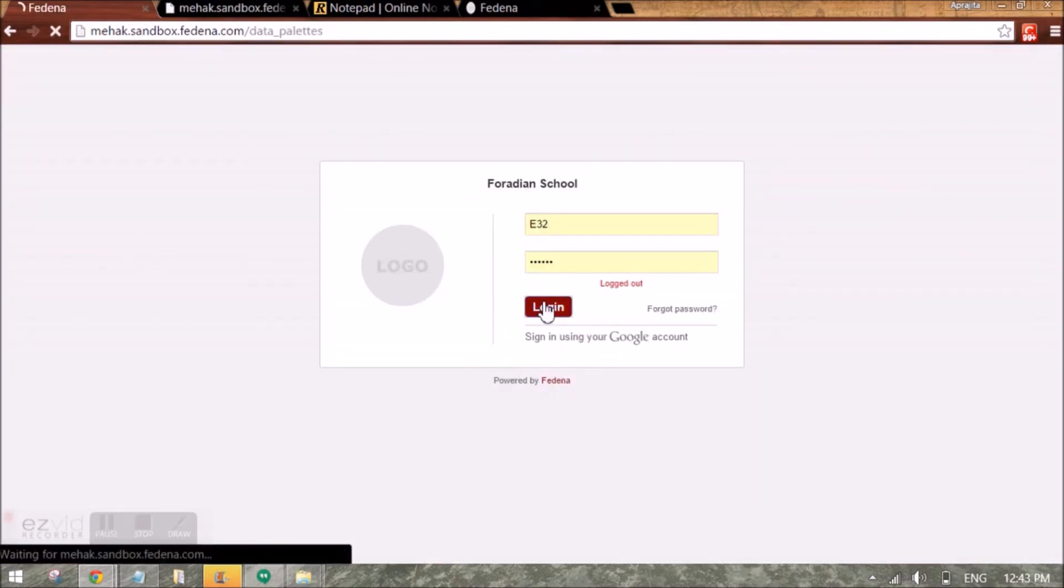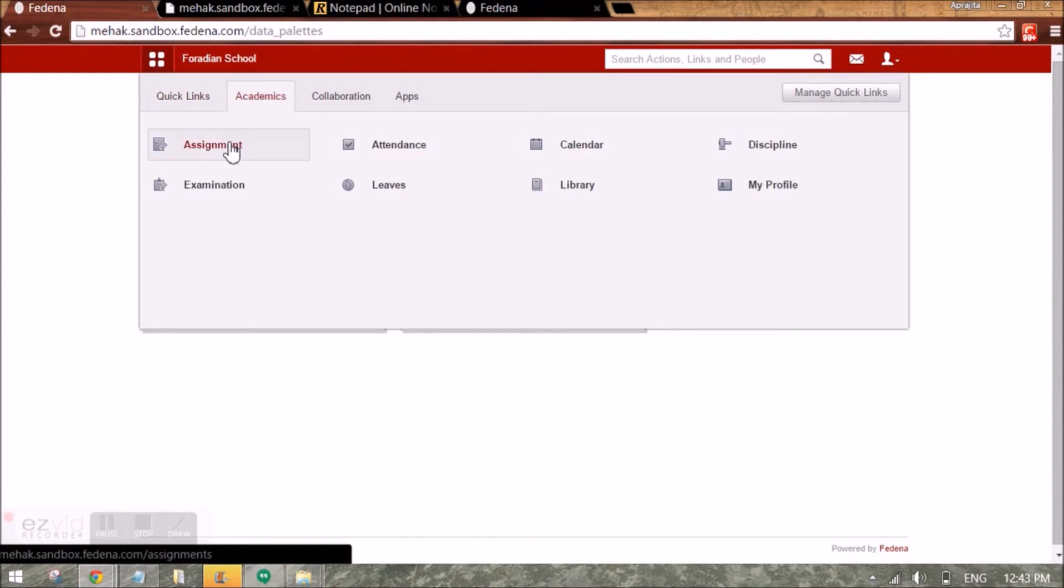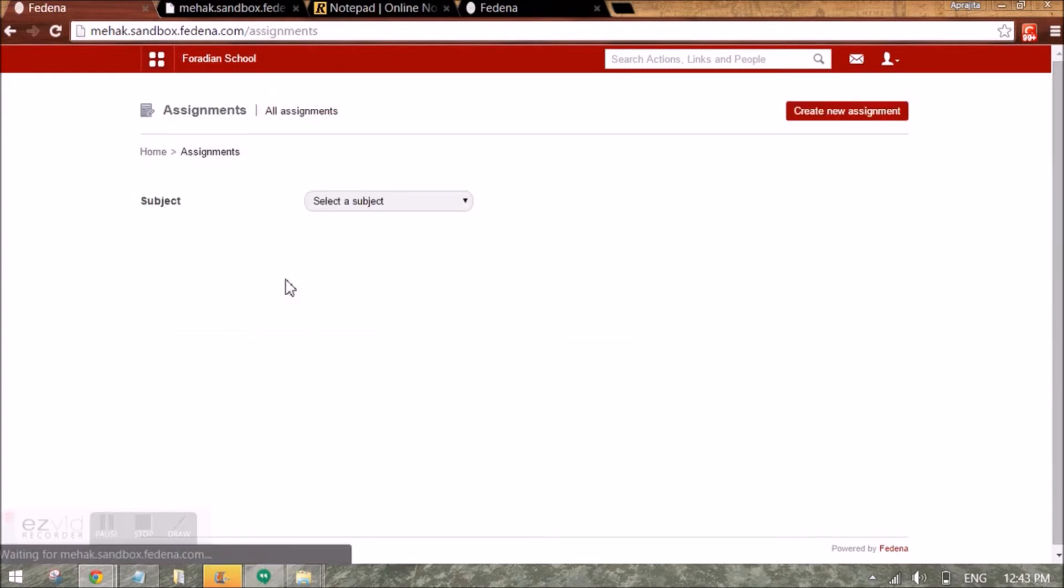Now when I log in as a teacher, I can check who all have submitted the assignment by going to the assignment link.